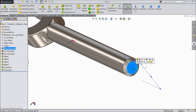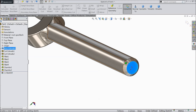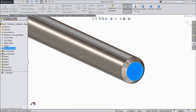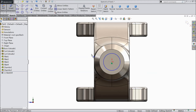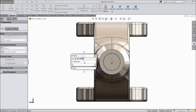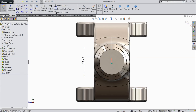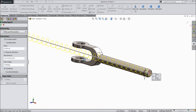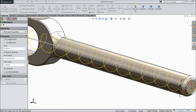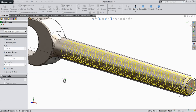Now select this face, sketch. Here we want to create a thread. Draw a circle and keep the diameter 8.38 mm. First we have to create the path, so go to helix and spiral. We want to create a path here. Choose pitch and revolution, constant. Select pitch 1.5 mm, revolution 53.33, zero degrees, clockwise.